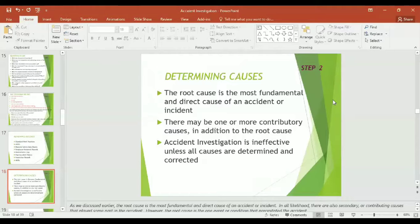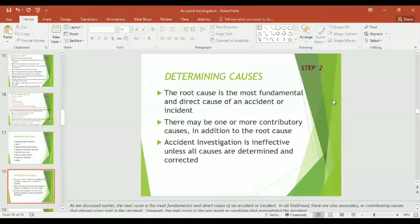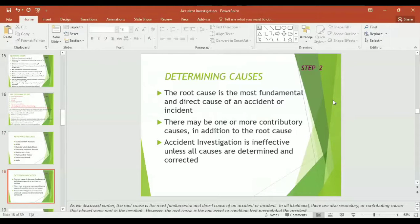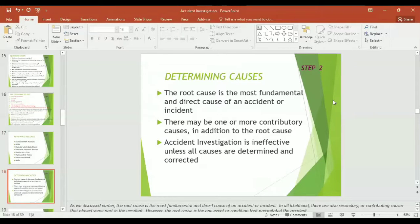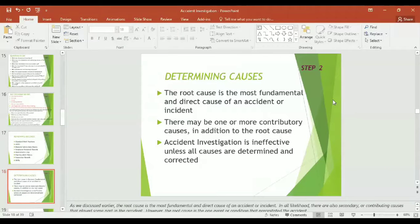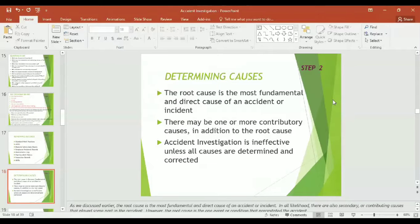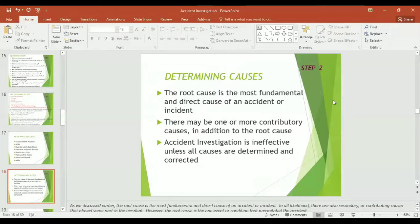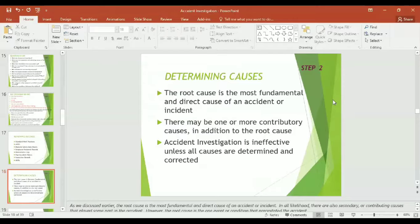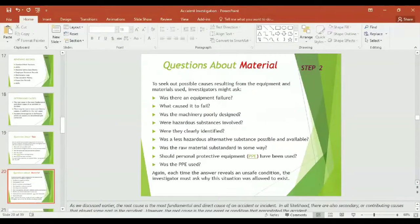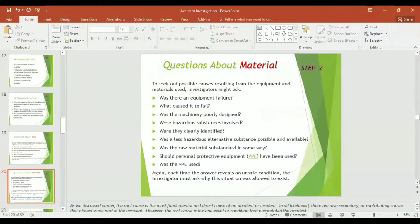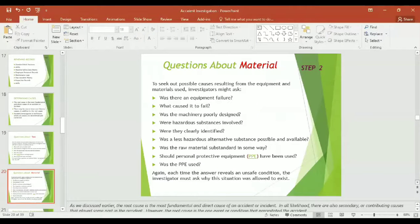Now, step number two of the investigation process: determining causes. The root cause is the most fundamental and direct cause of an accident or incident. There may be one or more contributing causes in addition to the root cause. Accident investigation is ineffective unless all causes are determined and corrected. This is the key point.